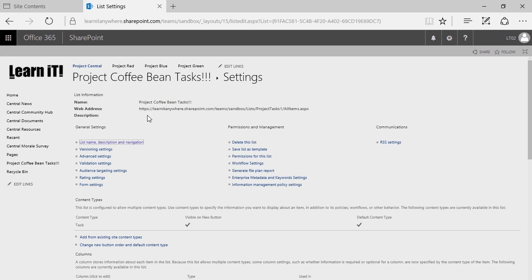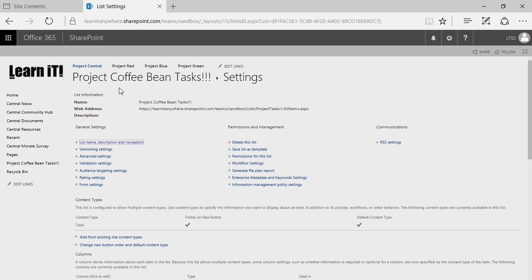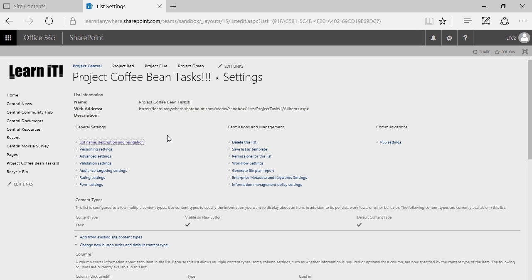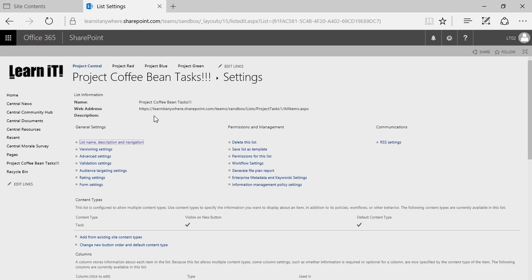When it comes to creating lists or libraries, it's a one-two punch: the first punch is naming for the URL, the second punch is going into that app's settings and renaming for the user. You can always rename the user-facing name after you've created the list or library, but you can never change the URL — so be smart and follow the rules.